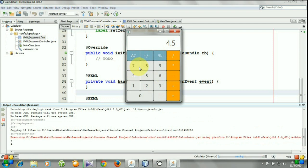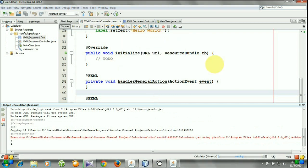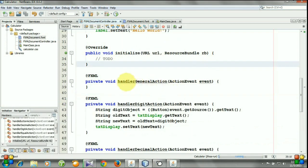Now we will give the functionality of these buttons except this one. So the method for this button is handler general action method.